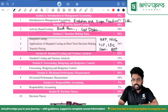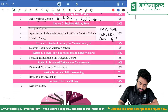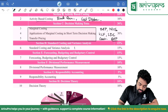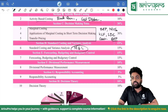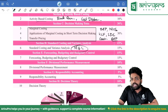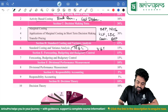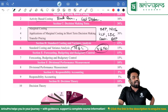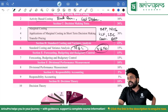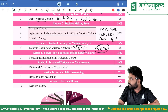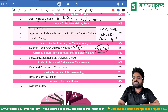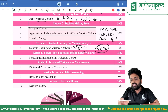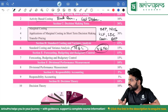In standard costing, you can expect a material and labour mix question, or a variable and fixed overhead mix question. But for standard costing, it's better to go through everything once, because I don't think it's as difficult as it seems — we have discussed all the formulas.